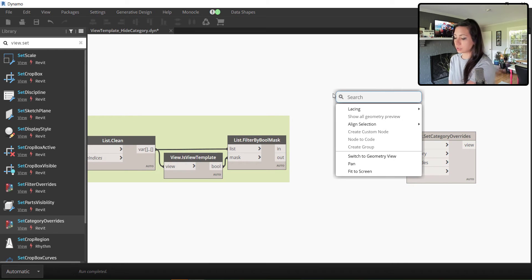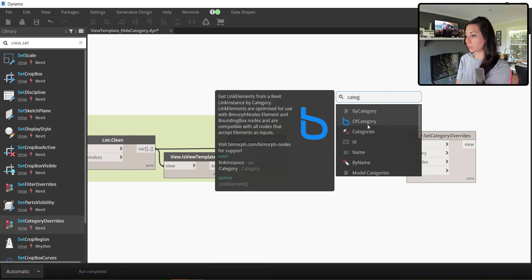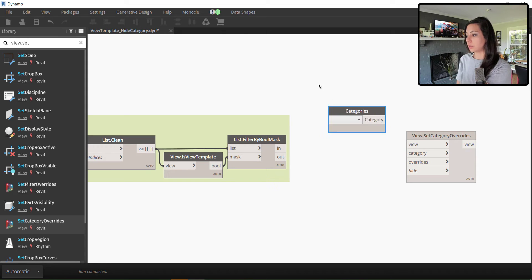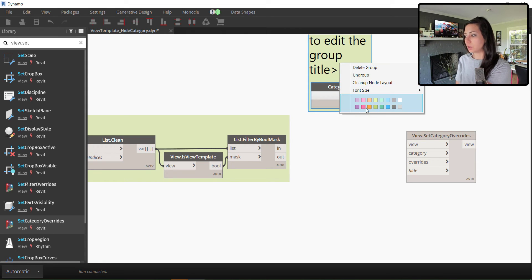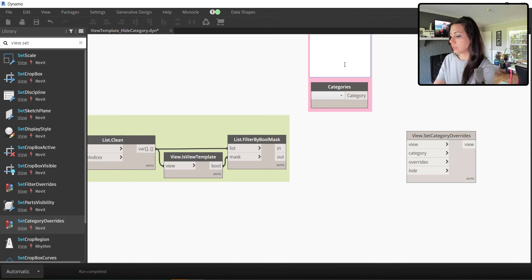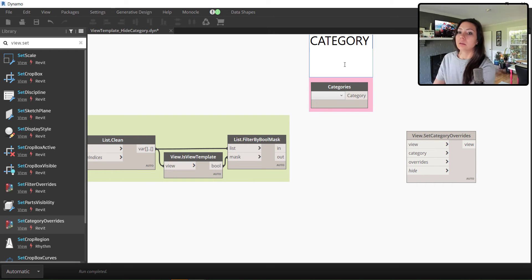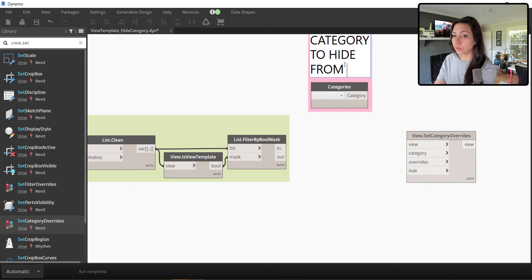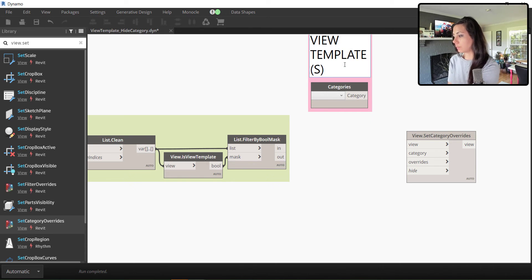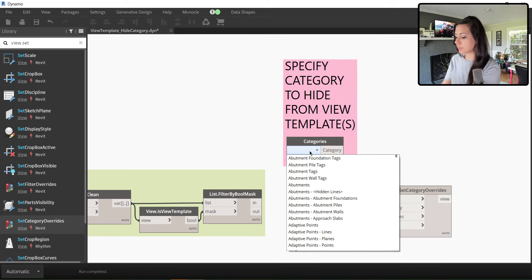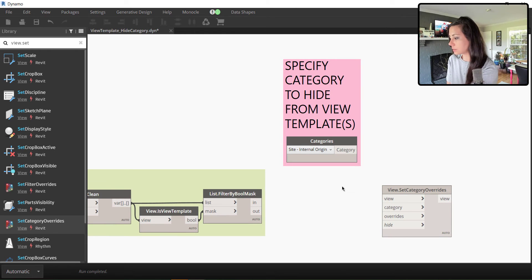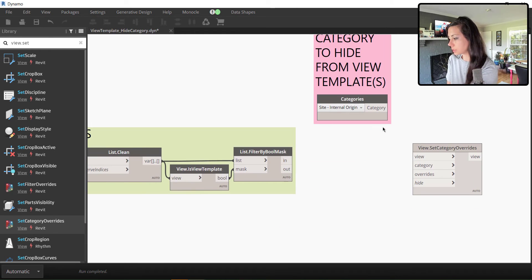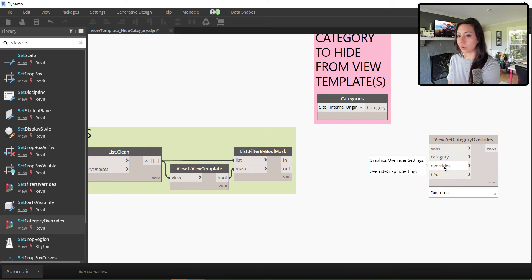So in this case, I'm actually going to use the category drop down here and I'm actually going to make it a pink node because I want my user to be able to interface with this to specify the category to hide from view templates. So then my user can come in here and they can specify any category. In this specific scenario, I'm going to come in and specify the site internal origin.